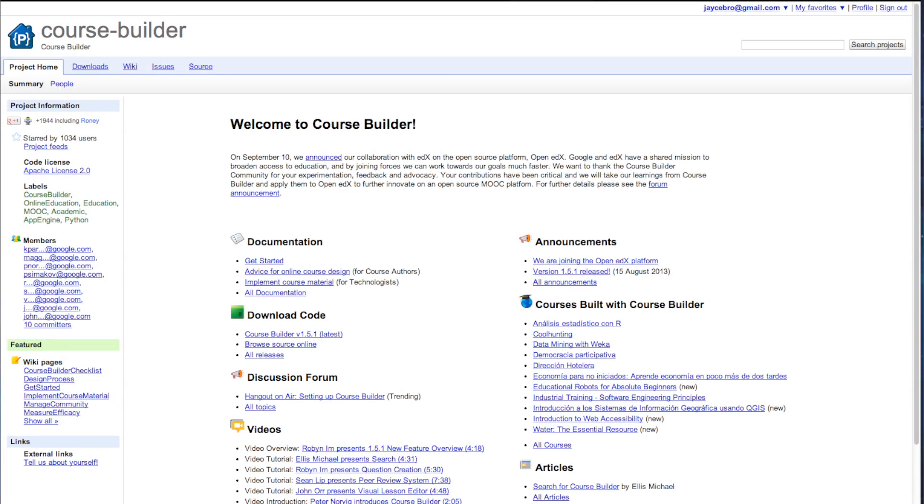Google and EdX are trying to create a platform where anybody can create those courses and customize how those courses are created. Now yes, Google does have Course Builder, but this is going to enter a whole different scale.